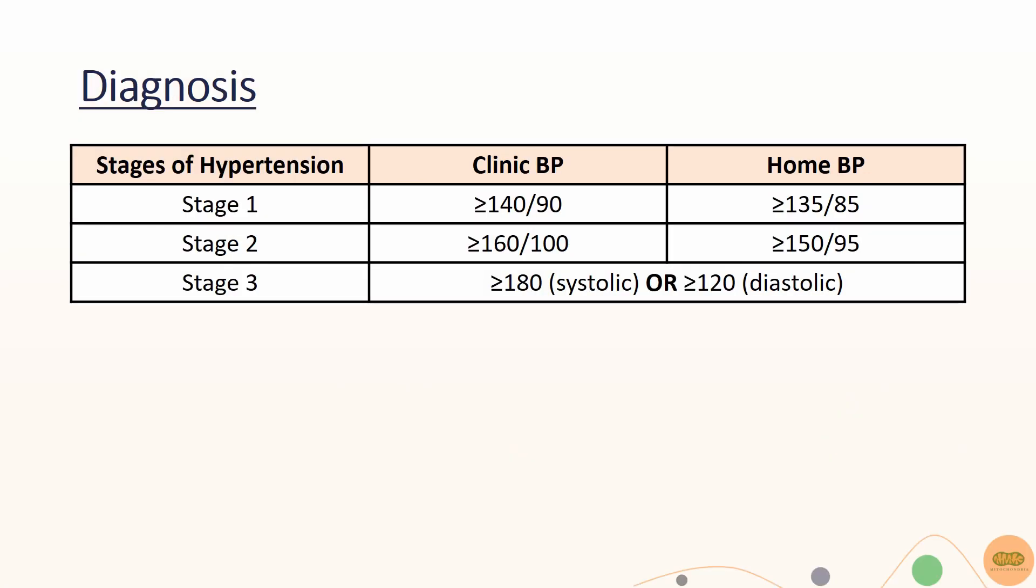Diagnosis of hypertension can be divided into stages. Stage 1 hypertension is when blood pressure is between 140 over 90 and 160 over 100. Stage 2 is a blood pressure of 160 over 100 and 180 over 120. Anything higher than 180 over 120 is stage 3 hypertension.